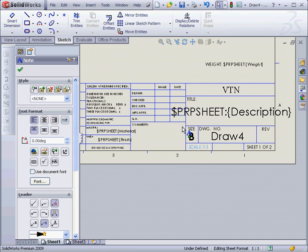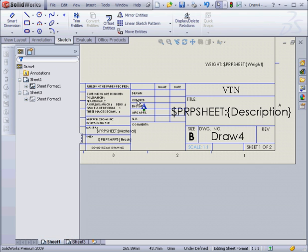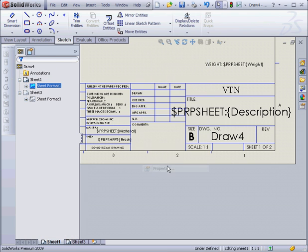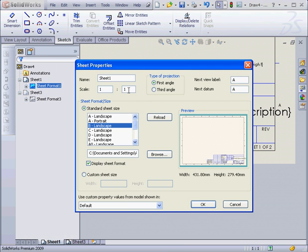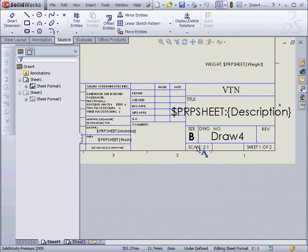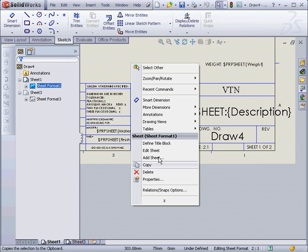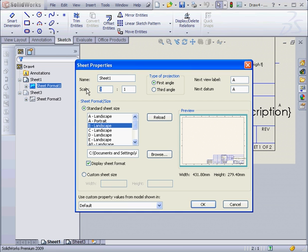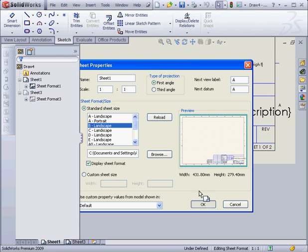Let's cancel out for now. Now if I right-click and select Properties, let's modify the Scale. We'll change it, for example, to 2 to 1. Let's click OK. As you see, the Scale changes here as well. Let's revert back to 1 to 1. Click OK.